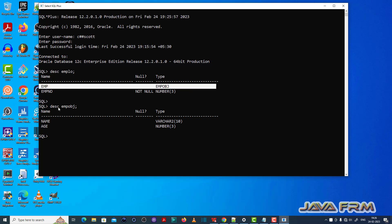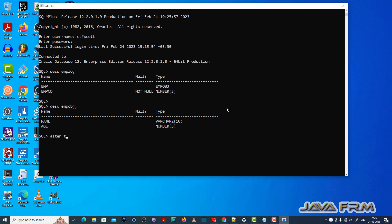So here emplow table is mapped to the emplow object. So now what I am going to do, I am going to alter the emplow object, that is I am going to add a new field to the employee object.